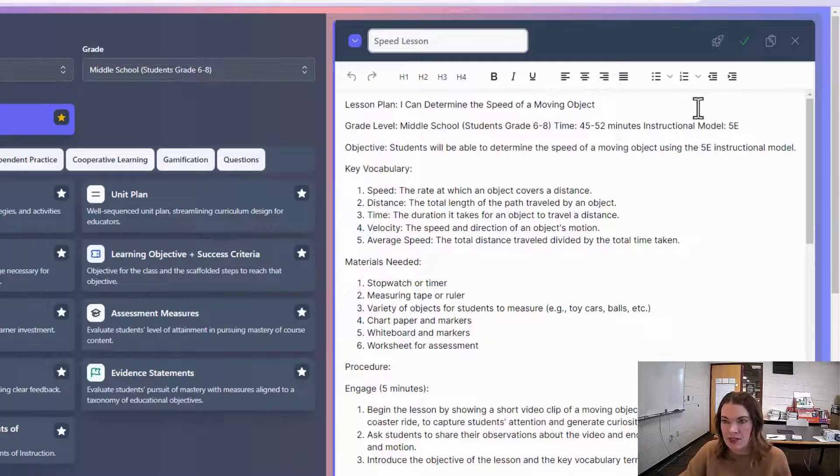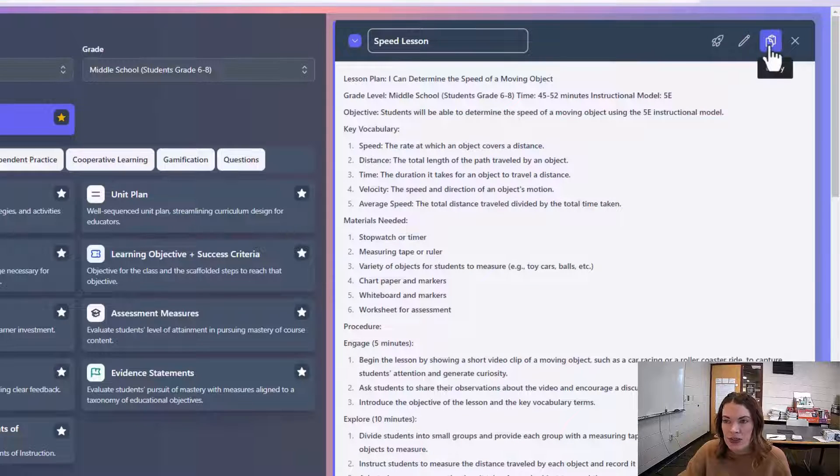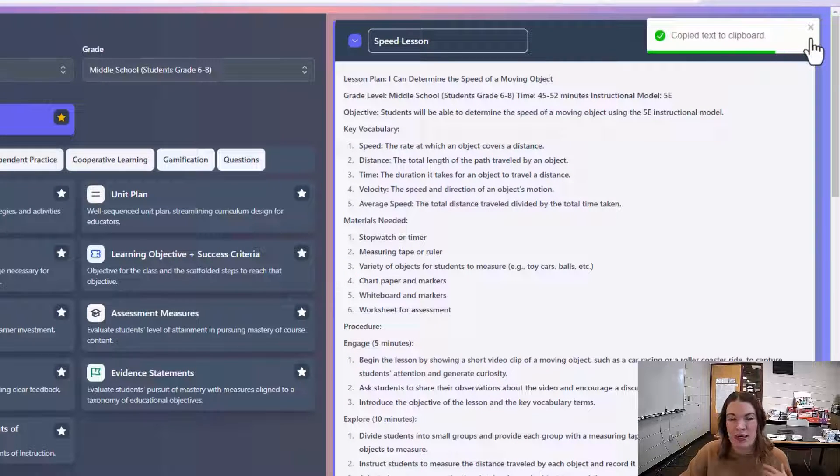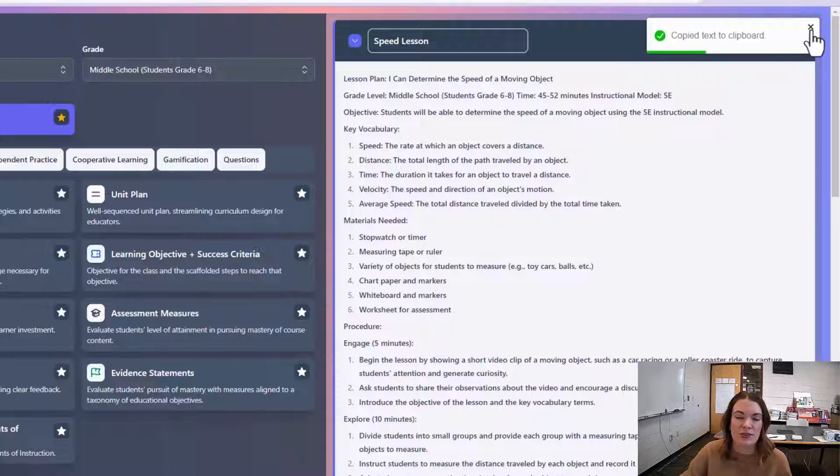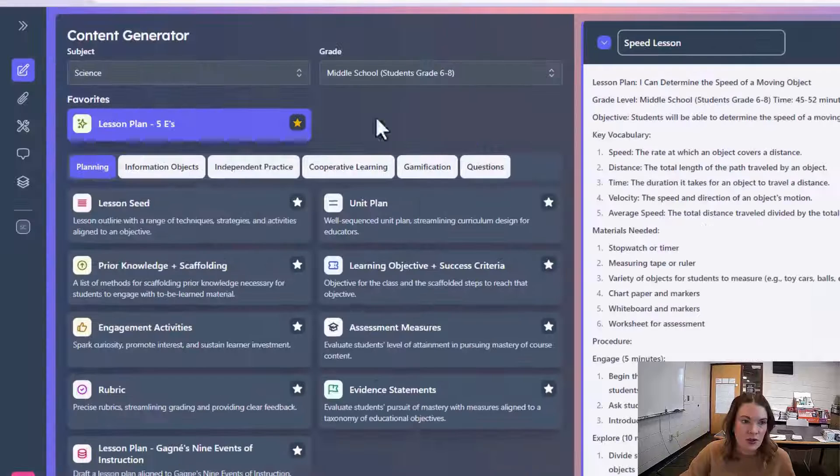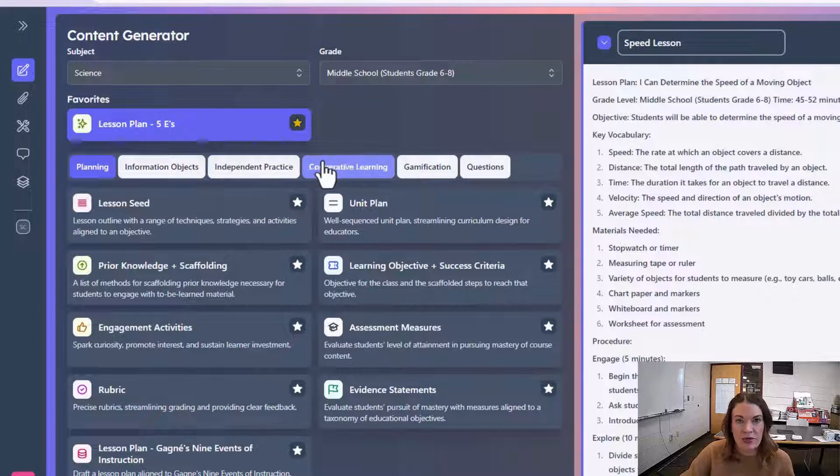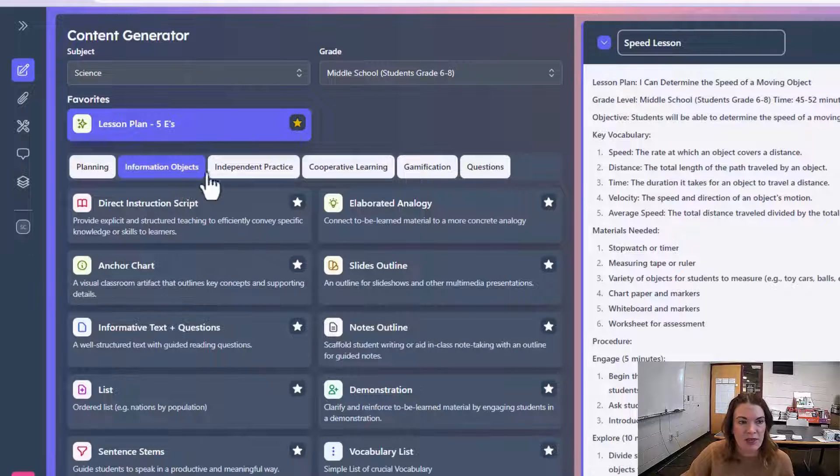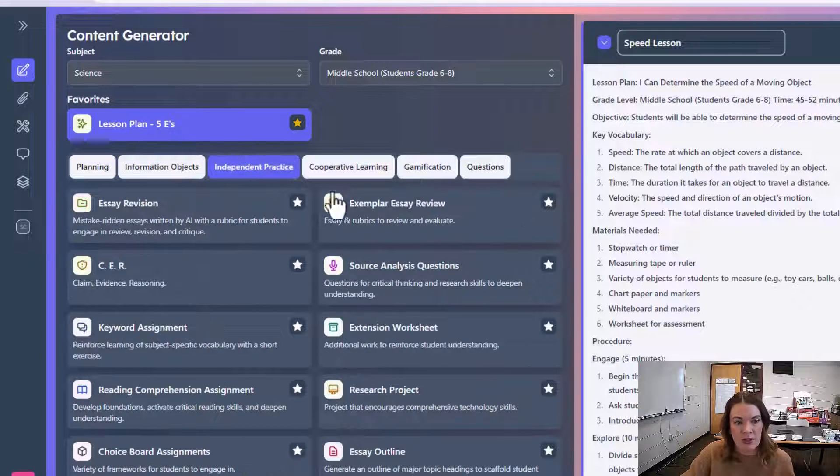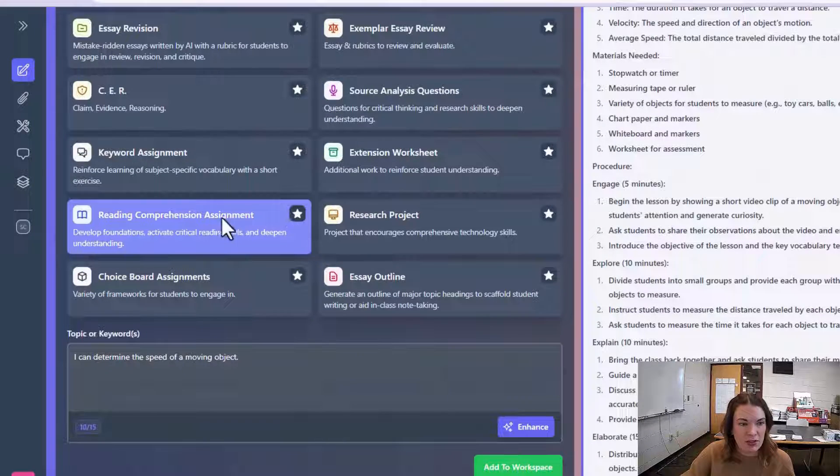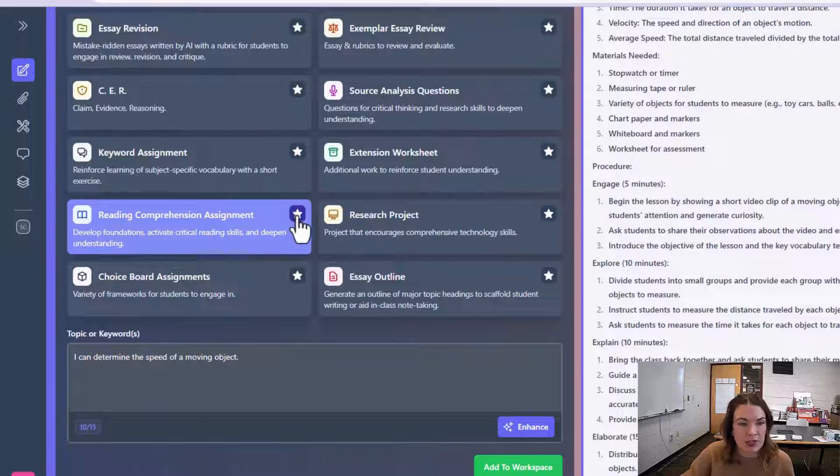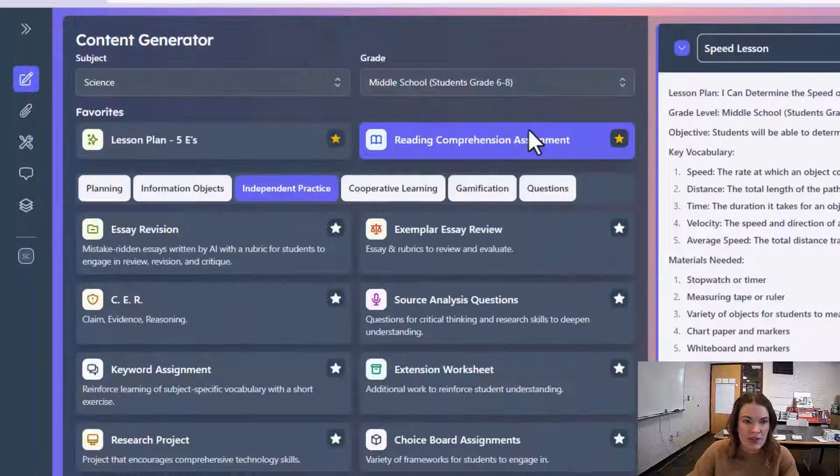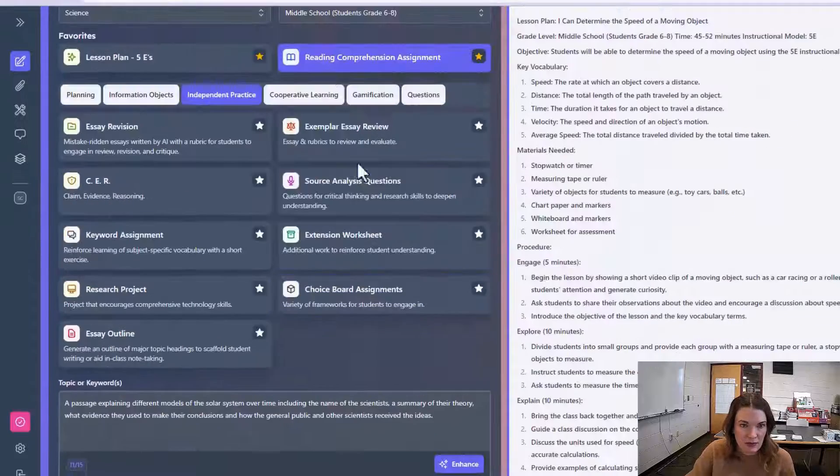You can edit things by clicking here, and it brings up an entire text editor. You can also copy this by clicking this button, and now you can paste it into Google Docs or whatever tool you prefer. Over here are the different categories within the content generator. We have information objects, independent practice, and I'm going to show another one of my favorites, which is the reading comprehension assignment. I starred this one as well to keep it at the top.